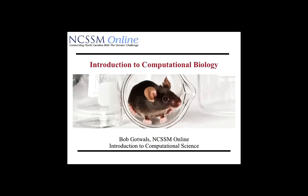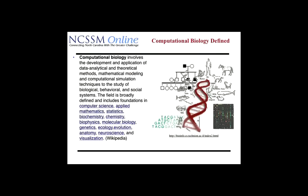Hello, this podcast is entitled Introduction to Computational Biology, and it's being presented to the NCSSM online program, Introduction to Computational Science. We'll talk a little bit in this section about what computational biology is, and there are a number of different definitions and terminologies used for this field.